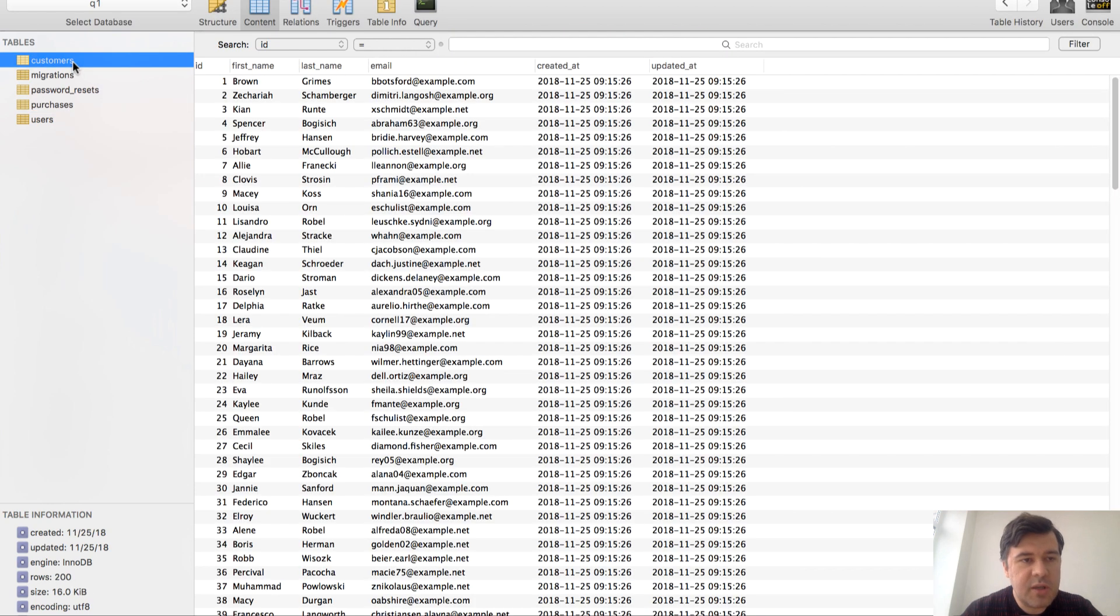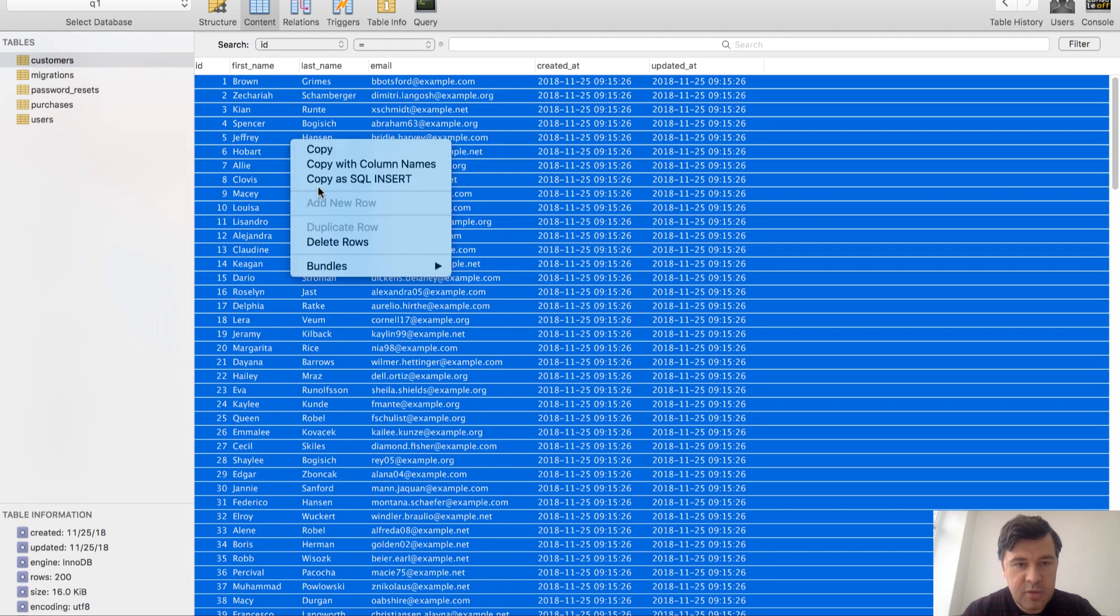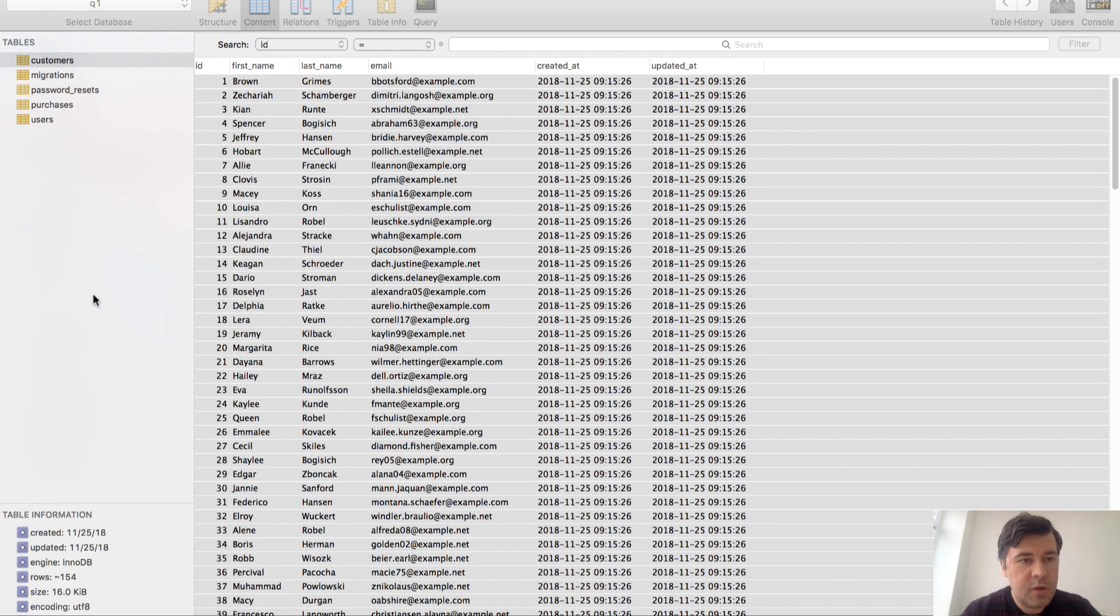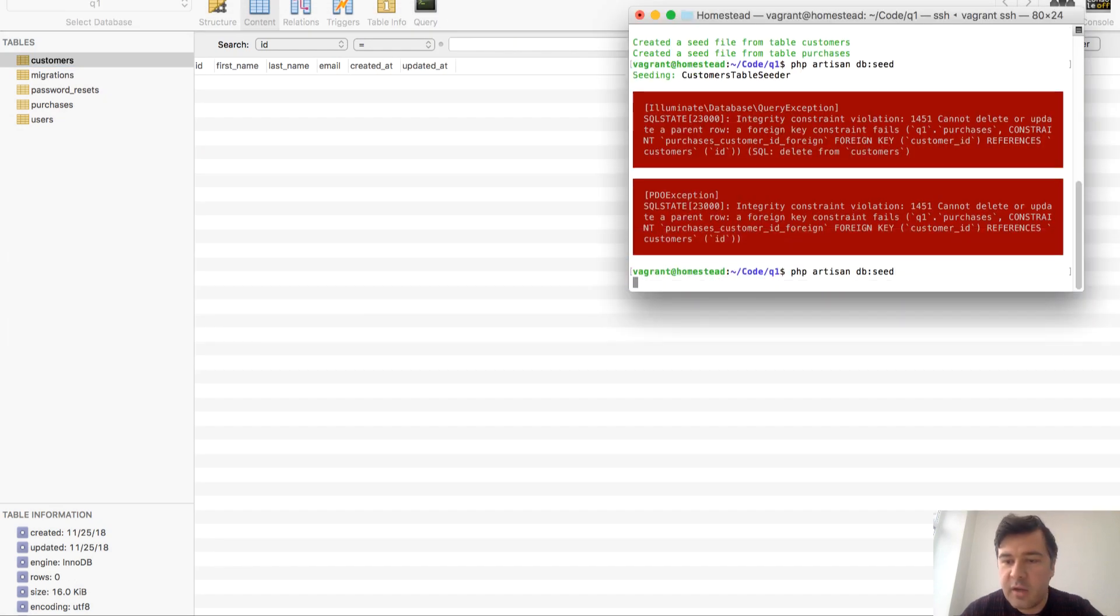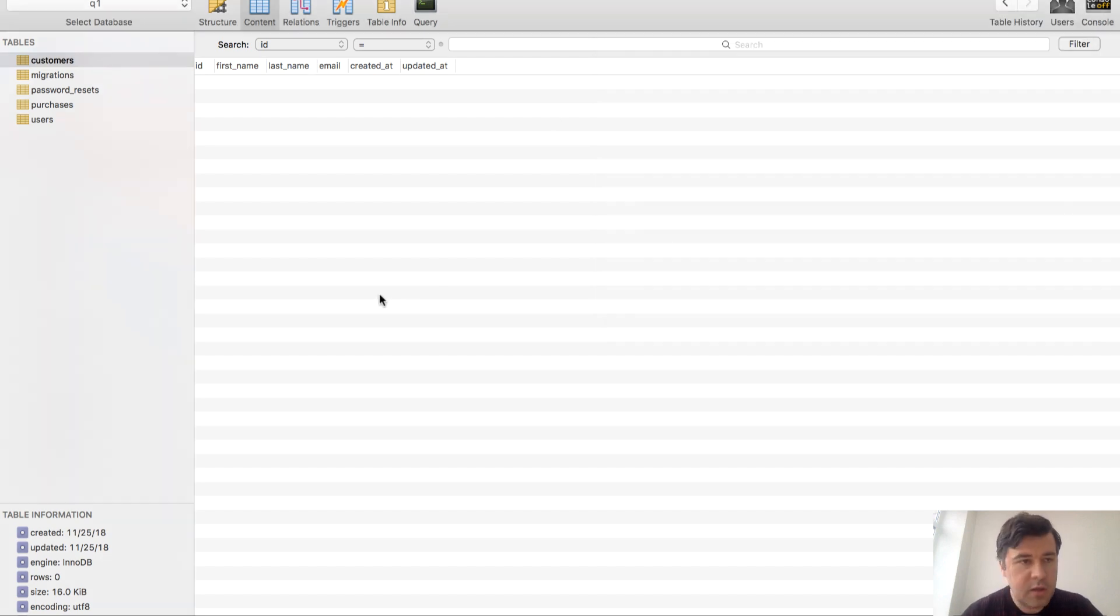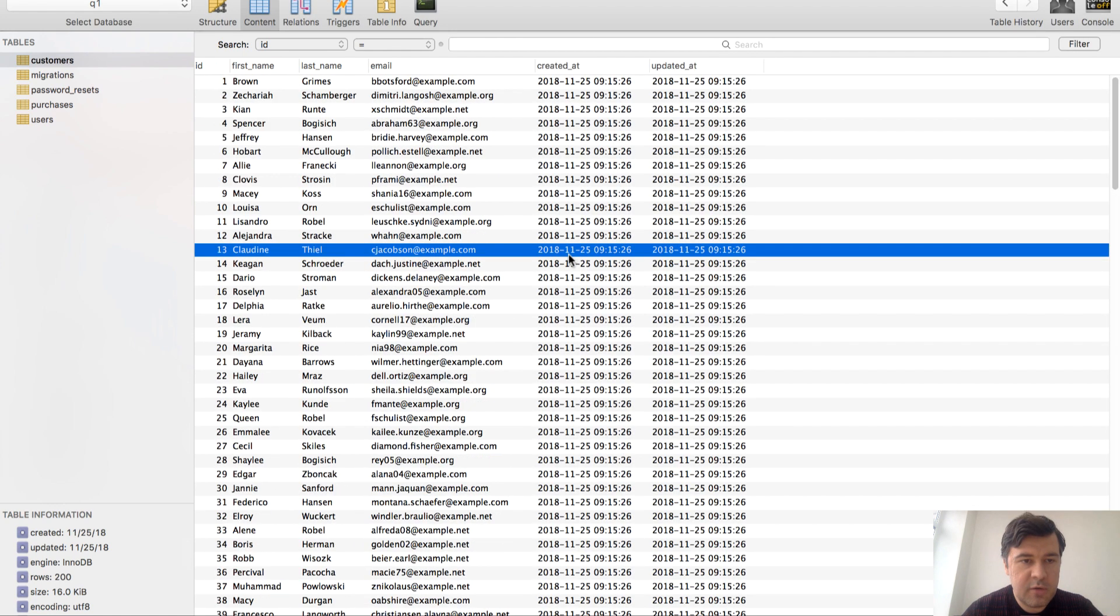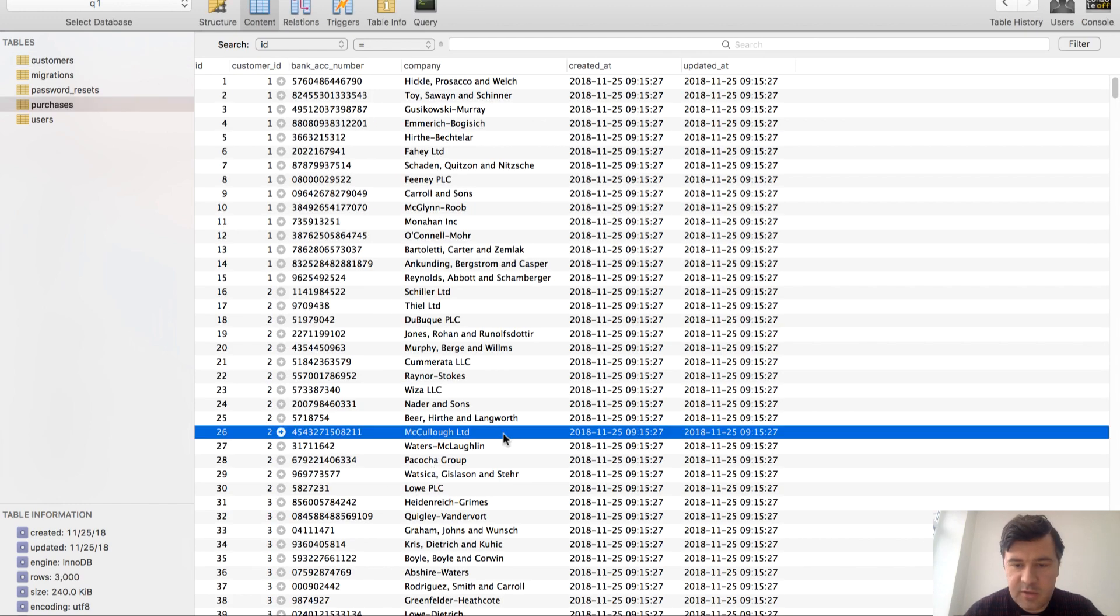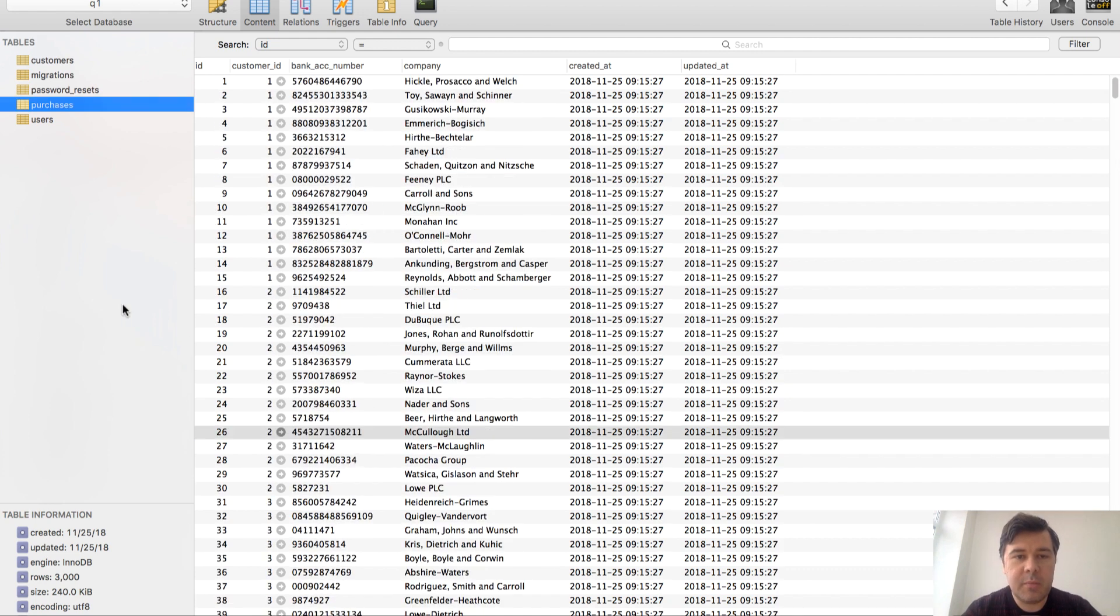And actually truncating isn't enough - you actually need to delete all the records. Delete the rows. Okay, now the tables are empty. Let's try again. Well, now it went perfect and really quick actually. Let's refresh and we have the same amount of rows - 200 purchases, 3000. All good, no problem.